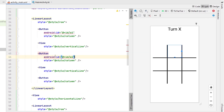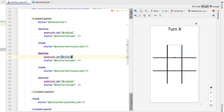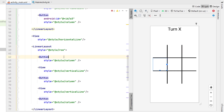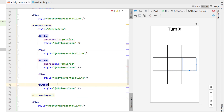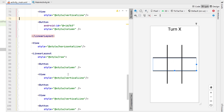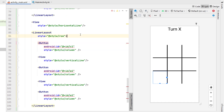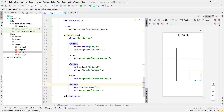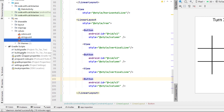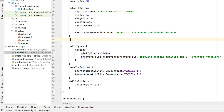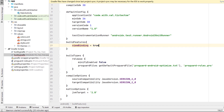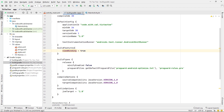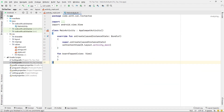Next we need to give all of our buttons an ID. The first row will be a1, a2, a3; the second row b1, b2, b3; and the third row c1, c2, c3. That should be all of our tic-tac-toe board layout finished. Now we're going to head into build.gradle and enable view binding by typing 'buildFeatures { viewBinding = true }' and hit sync.